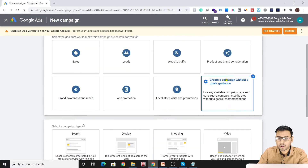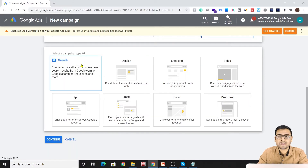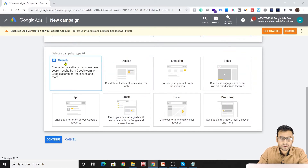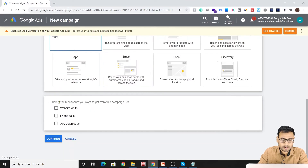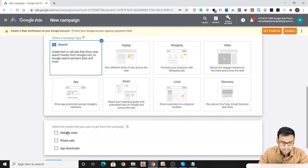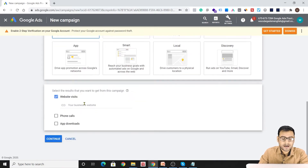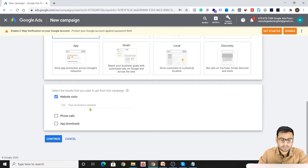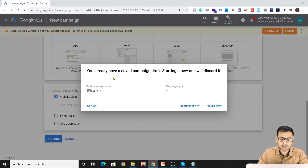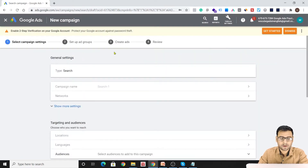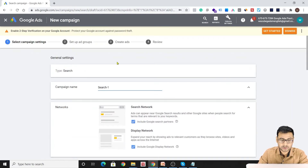We will stick to 'Search' as the campaign type. Now I have three options — for website traffic, we can click on 'Website Visits' and put our website address, though it is not compulsory. We'll click Continue. It mentions a saved campaign, but we want to start fresh. Now it tells us the search settings are here, our campaign type is Search, and we need to put a campaign name — I'm putting 'Demo Campaign.'